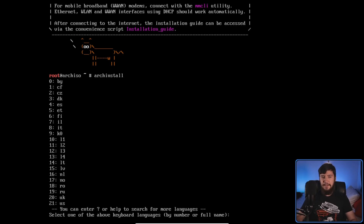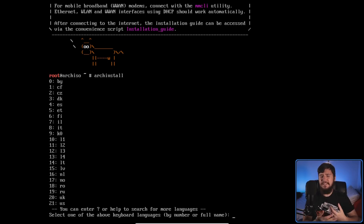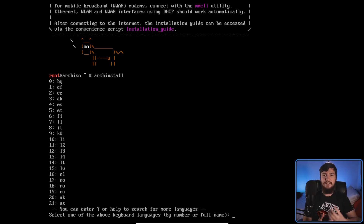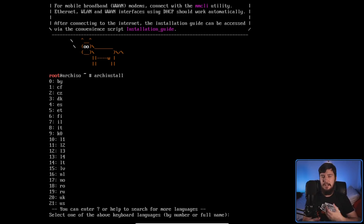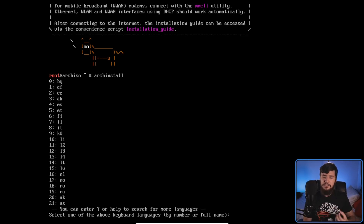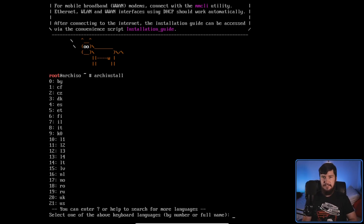Arch Install is basically an installation script that gets you to the point of having a working Arch system. It goes through the installation process without requiring you to run any individual commands yourself — it does all that for you. You just answer the questions it provides, and you're left with a working Arch system. At least that's what it's supposed to do, but in this video I'm going to show you how broken this script is, and why it should never have been included in the ISO in the state that it's in.